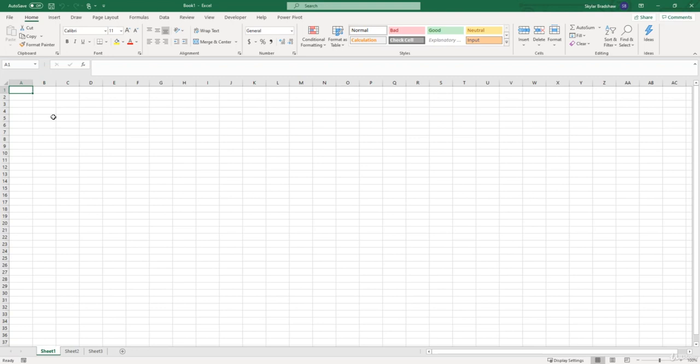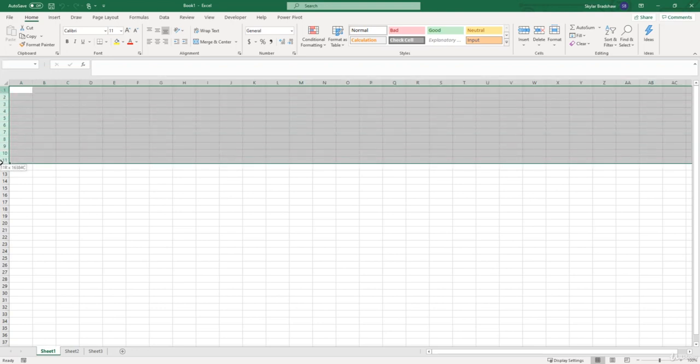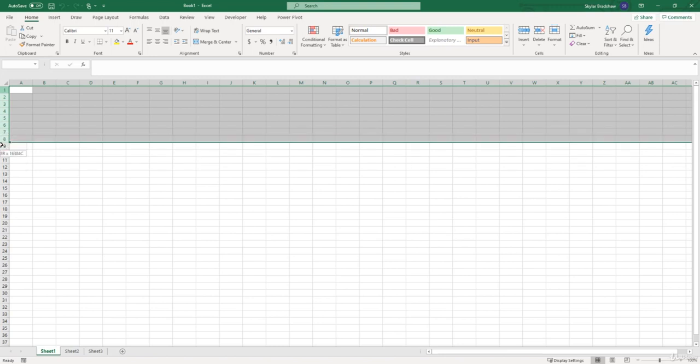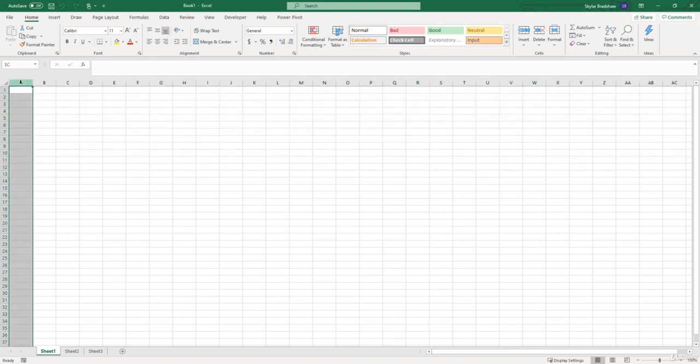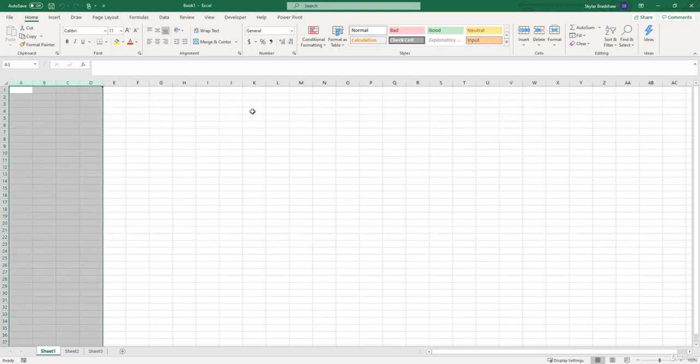The Excel worksheet is consisted of rows and columns. So we have the row numbers here on our left 1, 2, 3, 4 all the way down and the columns A, B, C, D all the way to the right.